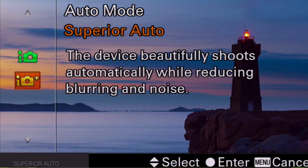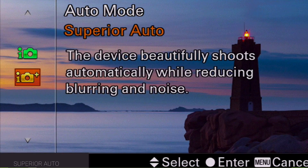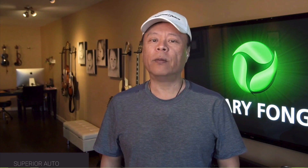Superior auto mode. You may have noticed when switching to auto mode there are two modes to choose from: intelligent auto and superior auto. Intelligent auto is best suited for daylight shooting environments or moving subjects, whereas superior auto is designed to take a rapid burst of images and then composite them together into one image for the best result.